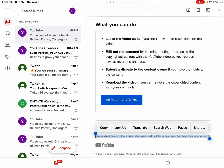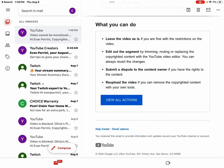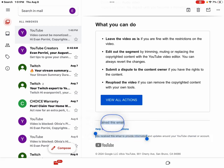Submit a dispute to the content owner if you have the rights to the content. Reupload the video if you can remove the copyrighted content with your own tools. View all actions.